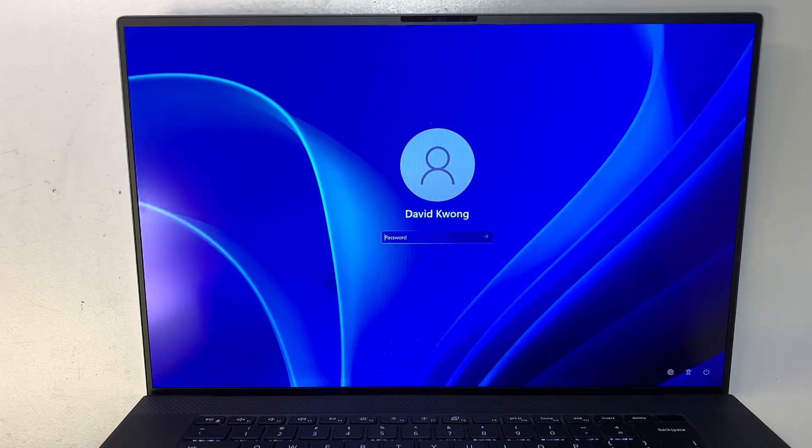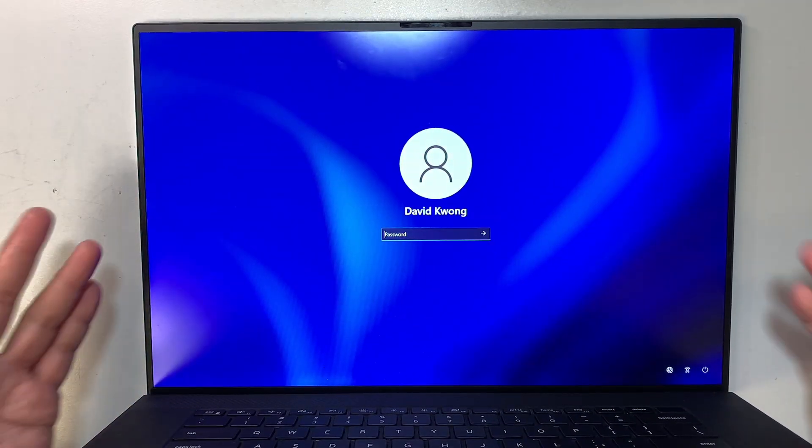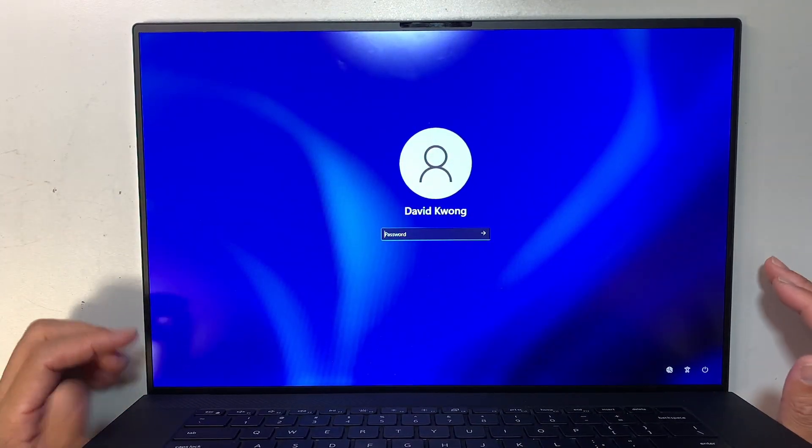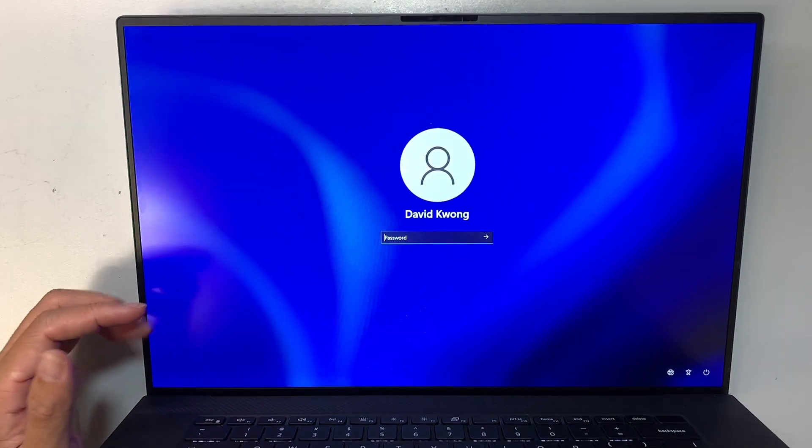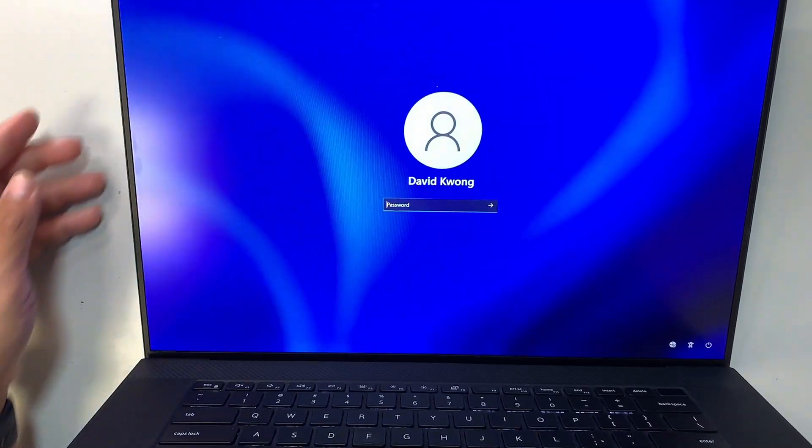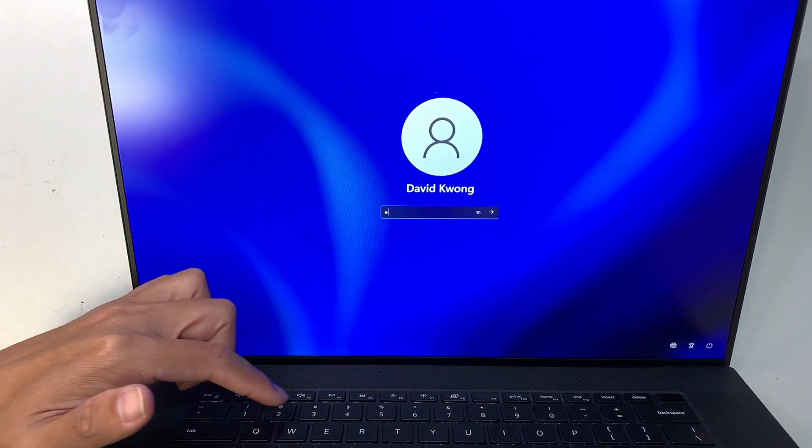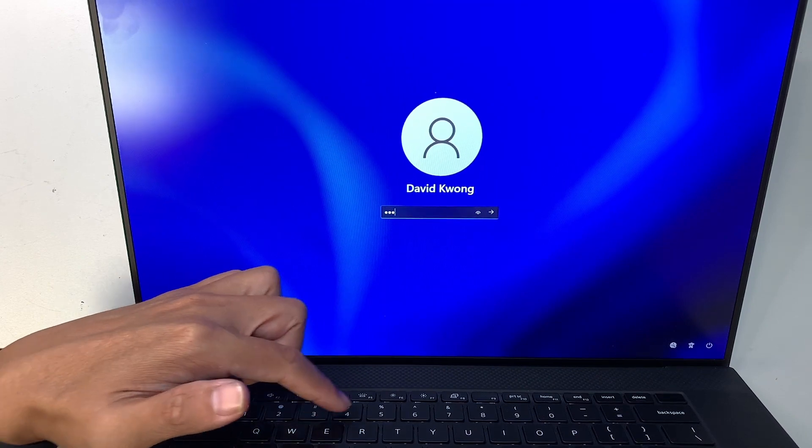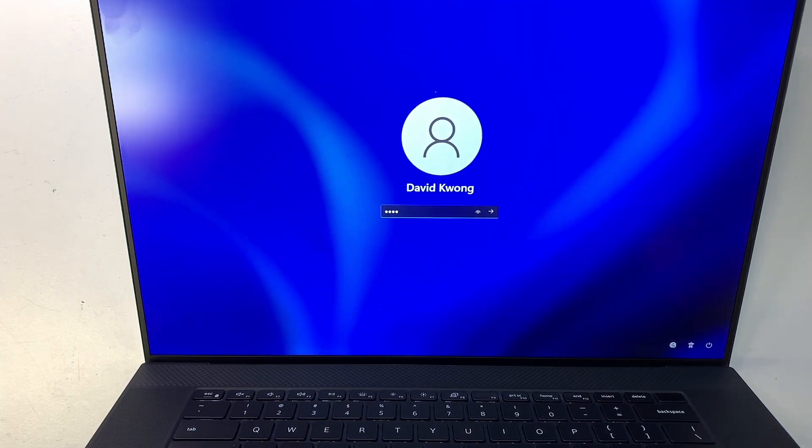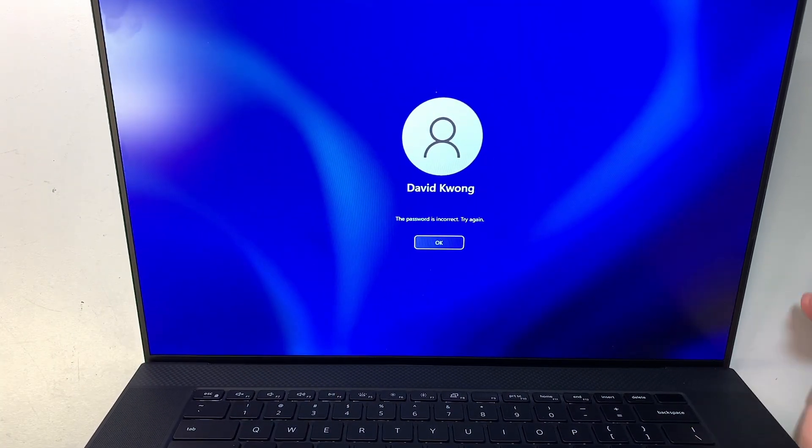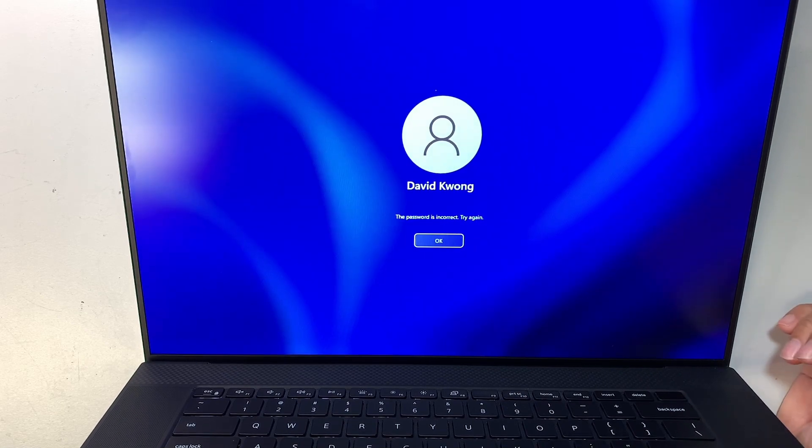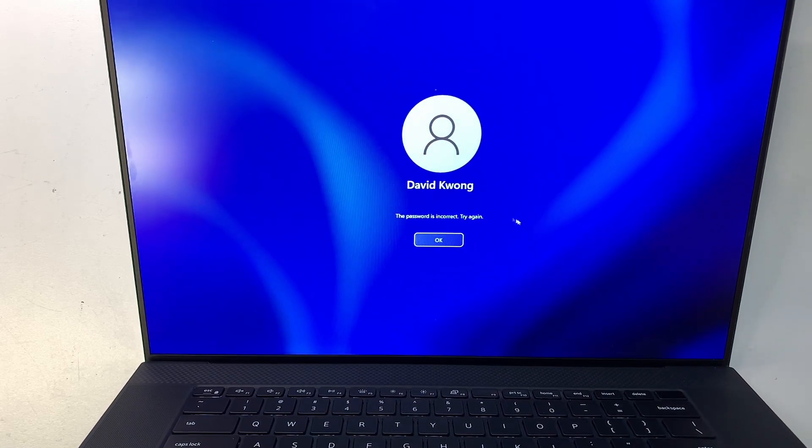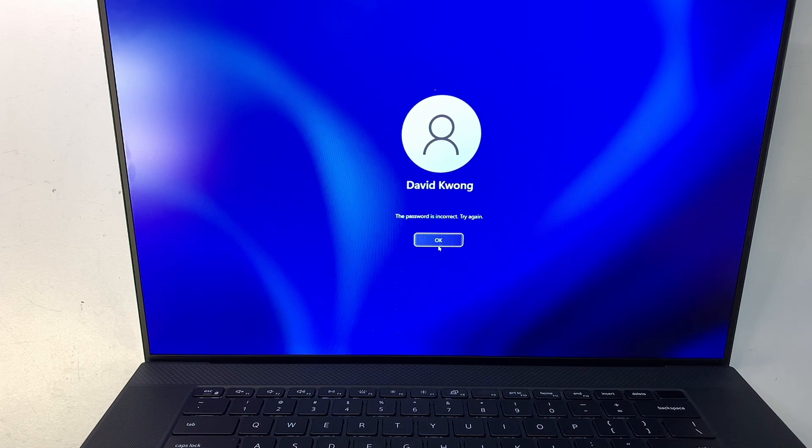Alright, so here as you can see the computer turns on and you boot to the login screen. And let's just say I tried to log in with 1234. So 1234, let's just say that was my password. I hit enter and I'm getting this password is incorrect. Try again. So I'm not able to get in.